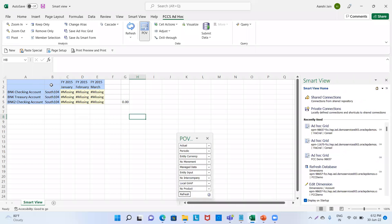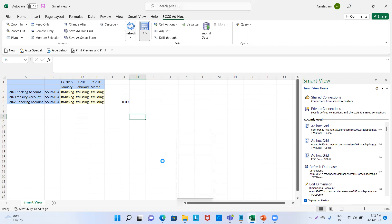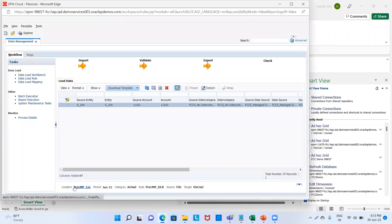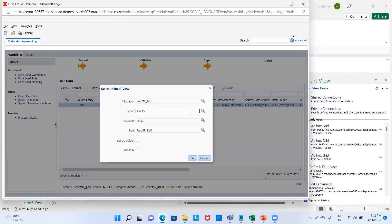We could see three golden fishes — that means our process is completed. Now we can check it through Smart View. I've already created this Smart View. Here I can define the POV — my movement will be FCCS_FTS_that_income. I will click on refresh. We could see 15,000 in the month of January. Now we will change the POV from January to February and click OK.